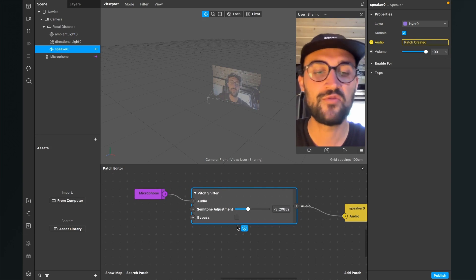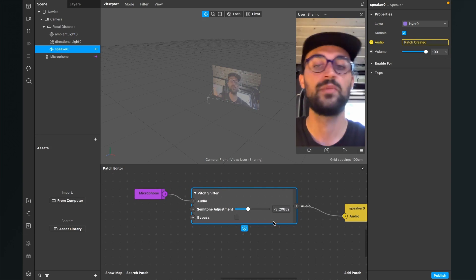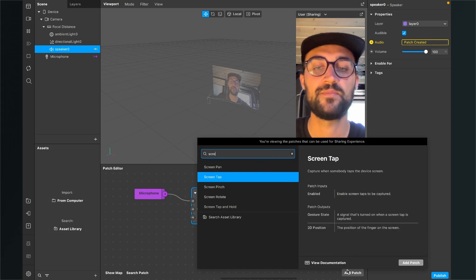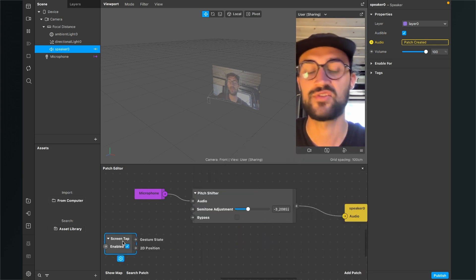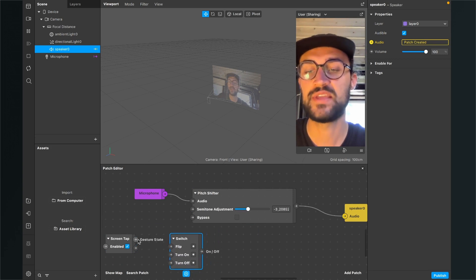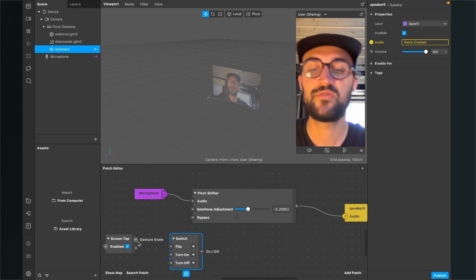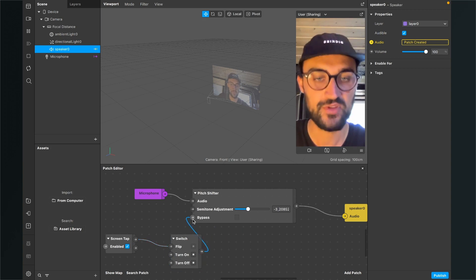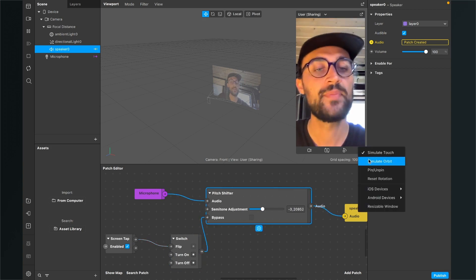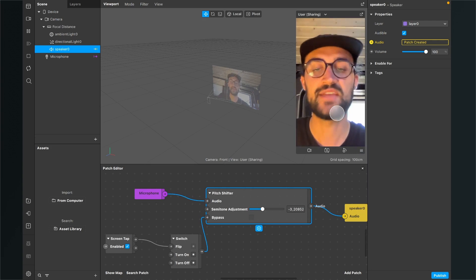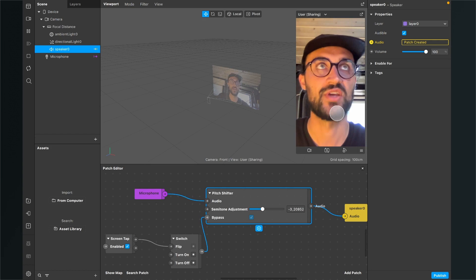You can also play around with the bypass and add some interaction to it. For example, you can add a screen tap patch and also a switch patch. When you connect the gesture state output of the screen tap with the flip input of the switch, and the output of the switch with the bypass input of the pitch shifter patch, you can turn on and off the pitch shifter with a tap on the screen, as you can see here in the patch editor.